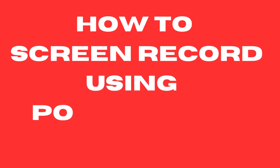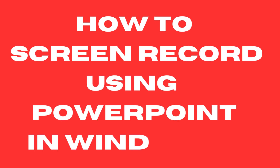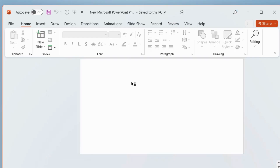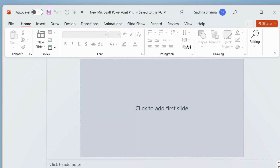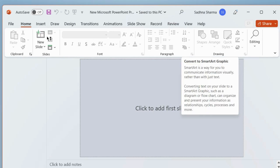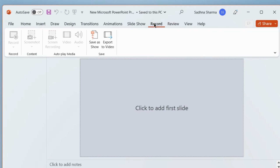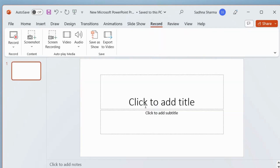How to screen record using PowerPoint in Windows 11. To screen record in PowerPoint, launch PowerPoint, and from the top ribbon menu bar, go to the Record section and click on it.